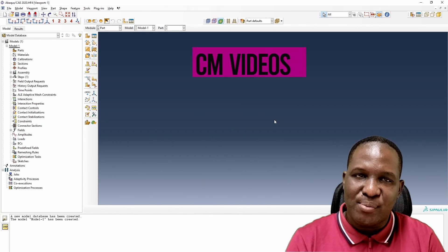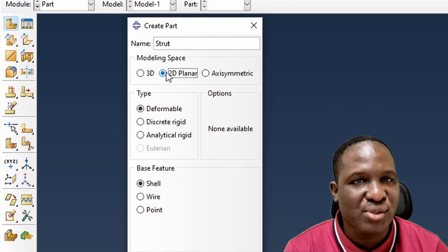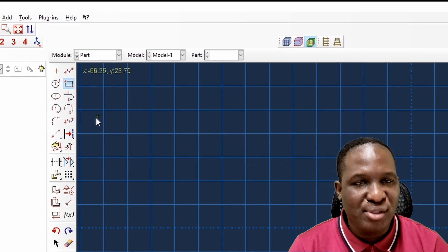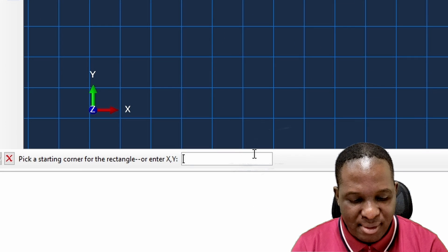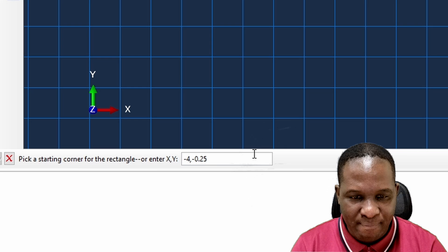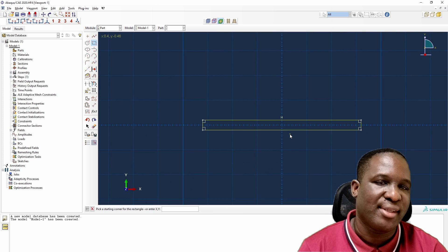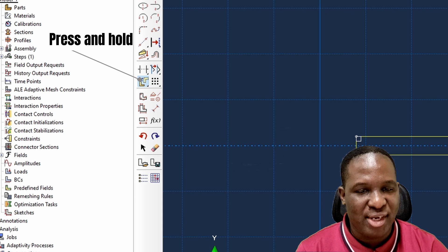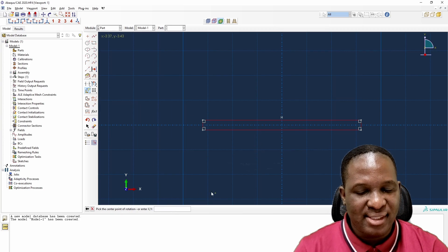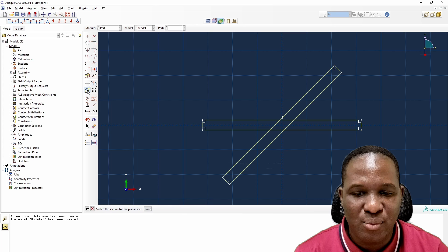Now we jump into Abaqus to begin modeling. First, we create a strut as a 2D deformable shell system. The strut is 0.5mm in diameter, so I enter coordinates minus 4, 0, minus 0.25, and then 4 and 0.25 to define the strut length. I then need to rotate it — using the rotate copy button, selecting all, rotating about the center by 45 degrees.